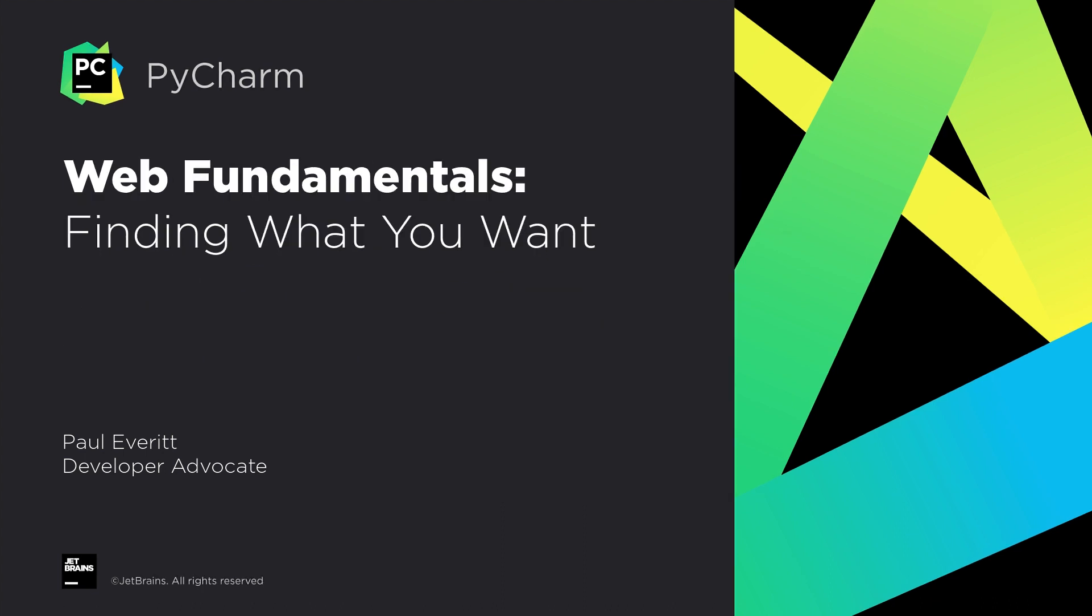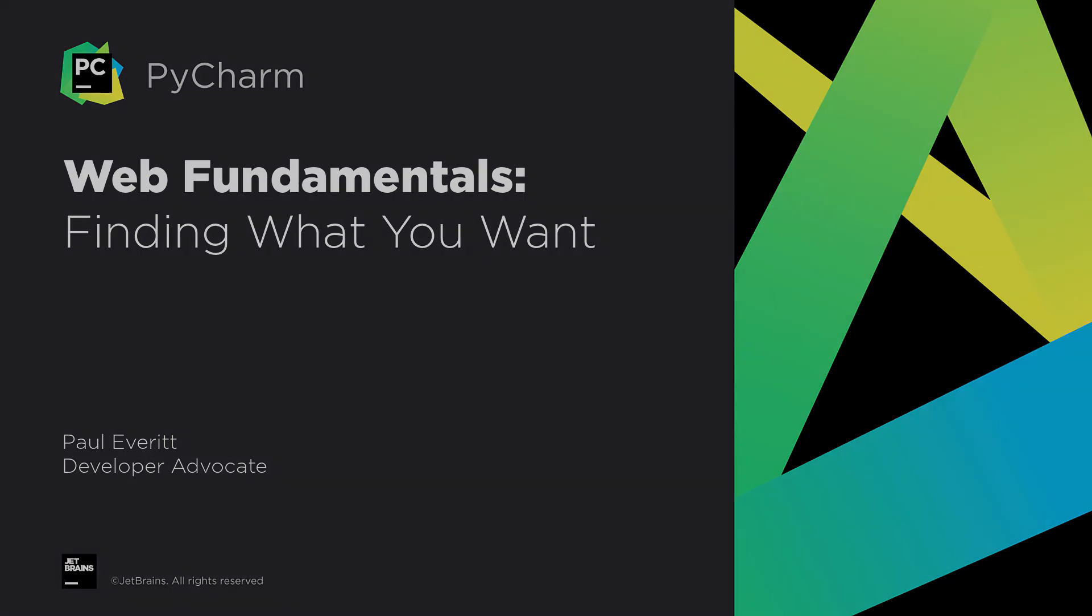PyCharm Professional provides loads of ways to navigate more efficiently across both your codebase and the IDE itself. Let's take a look at some of them.